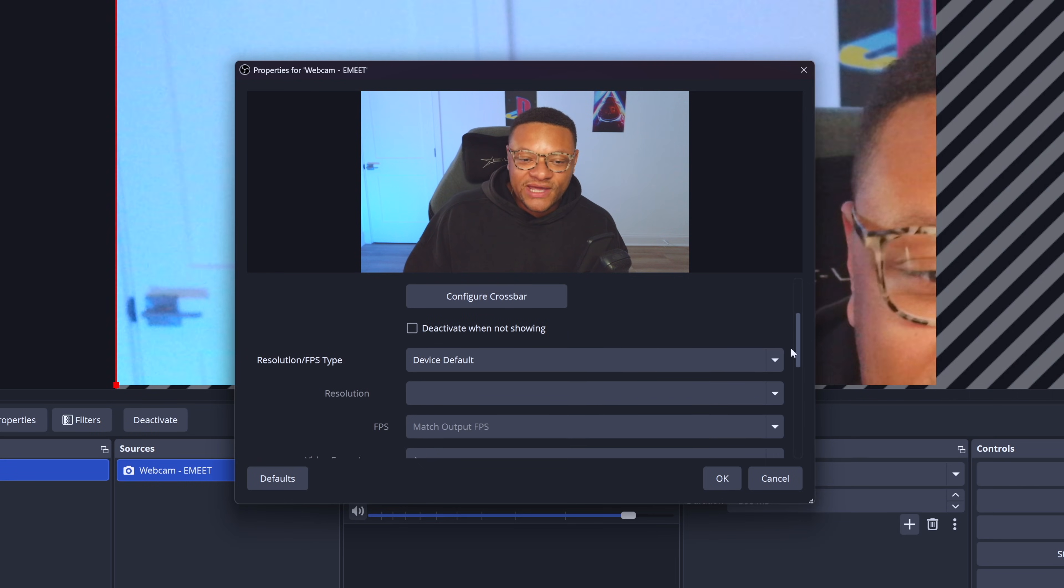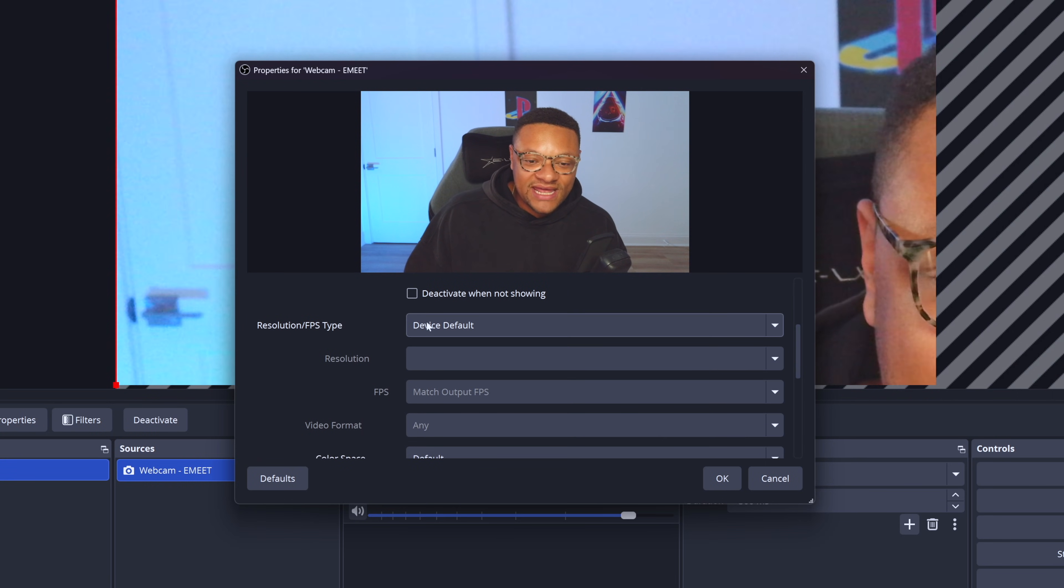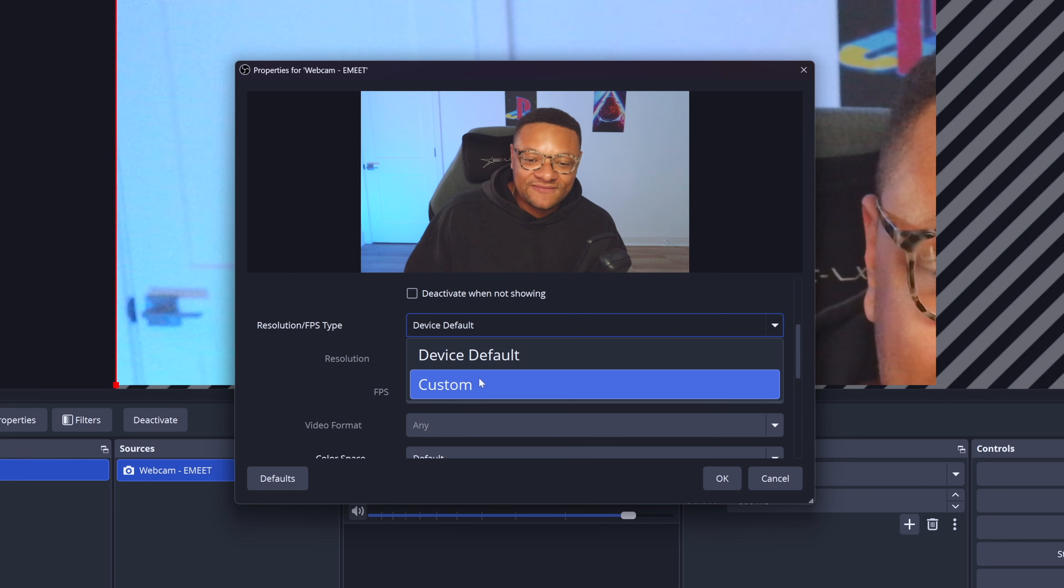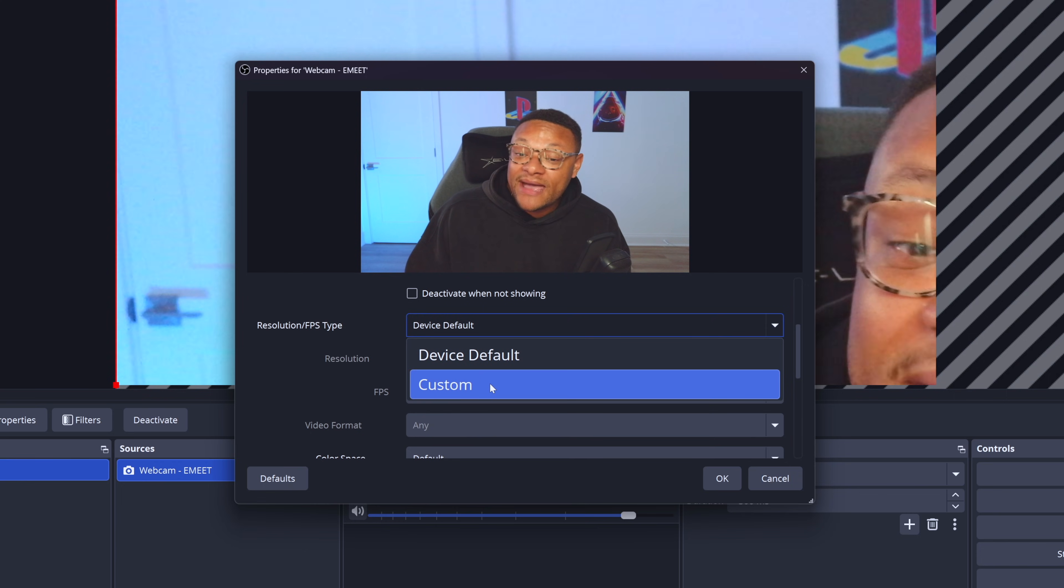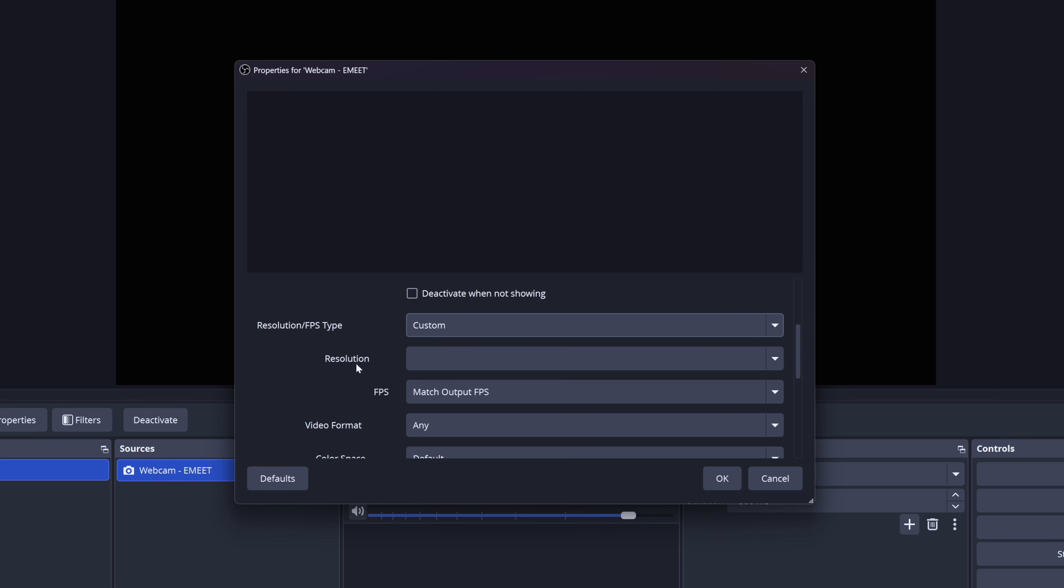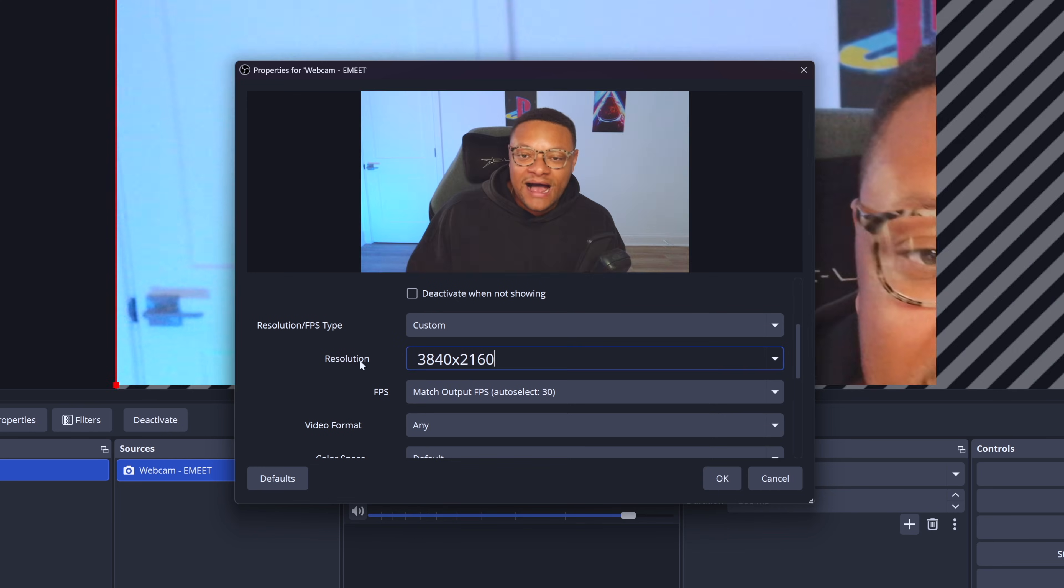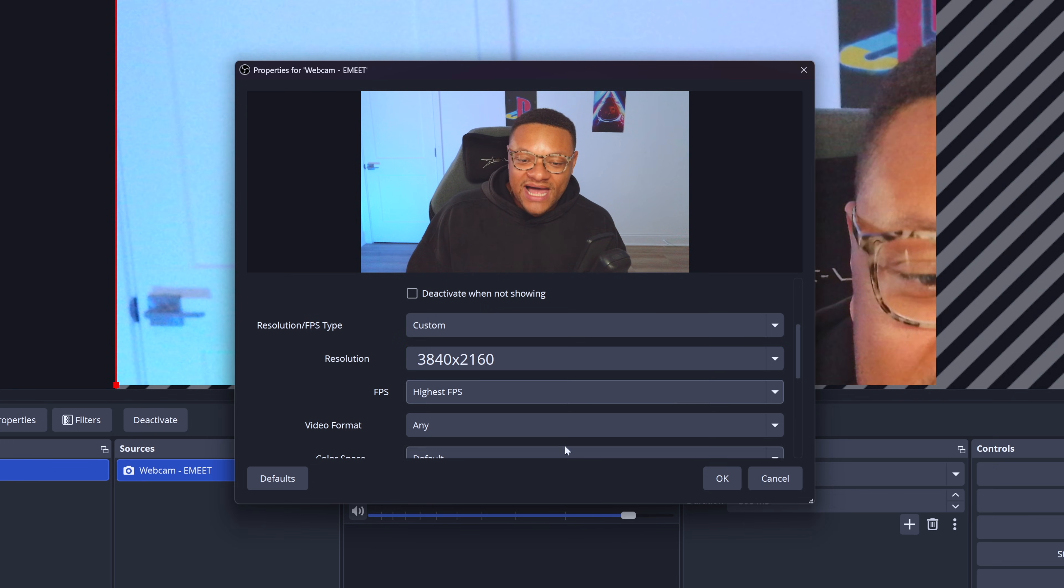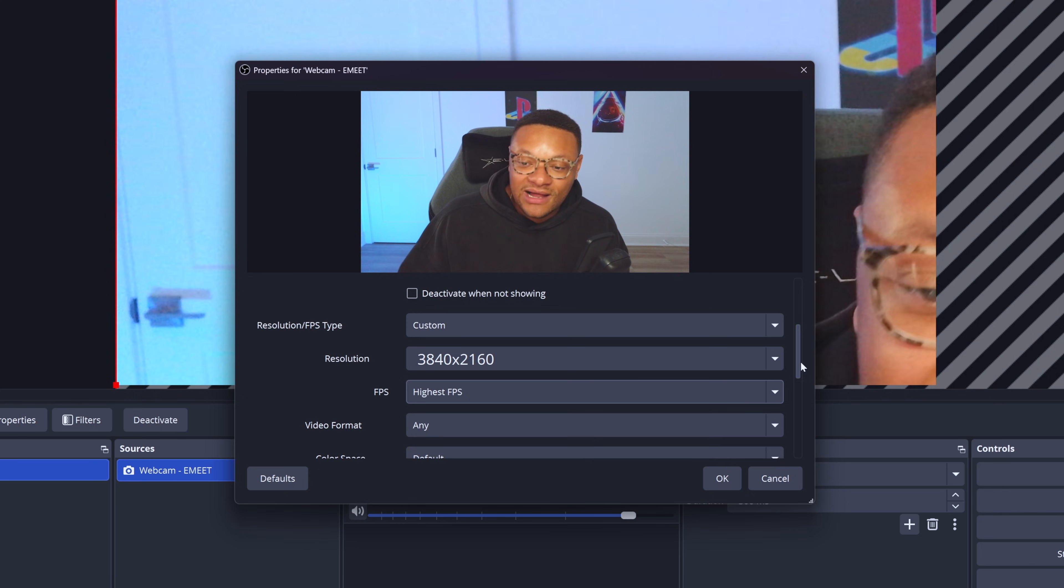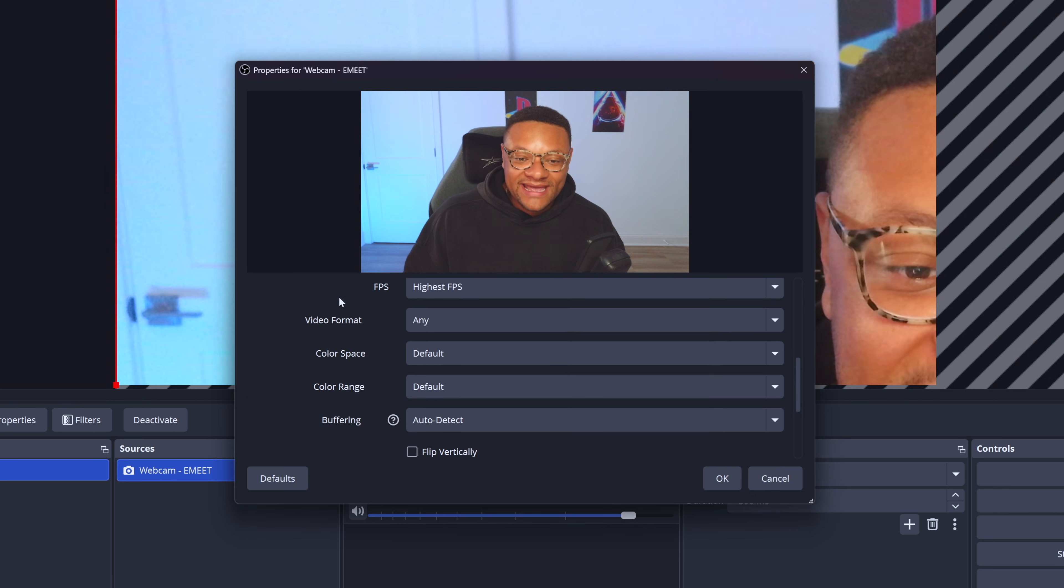To set that 4K quality, we can just scroll down a little bit, go to the resolution and FPS type instead of using the device default, which should be 4K. But for whatever webcam you might be using, it might be coming in at a lower quality. So go ahead and select custom and then select the highest resolution option that you have available. For FPS, you want to choose the highest that's available so that you have much smoother quality.